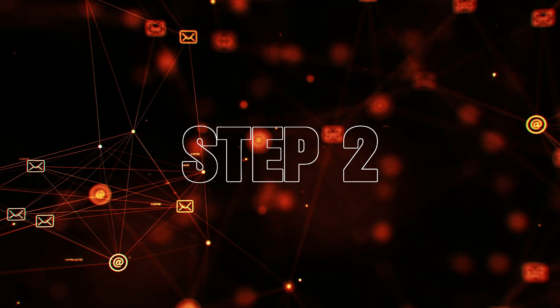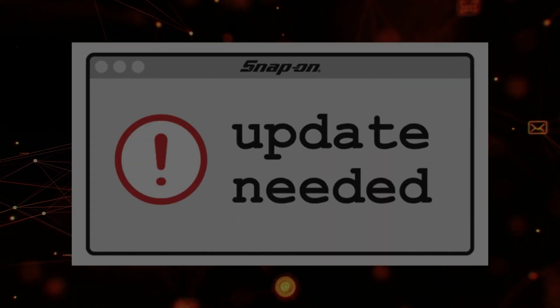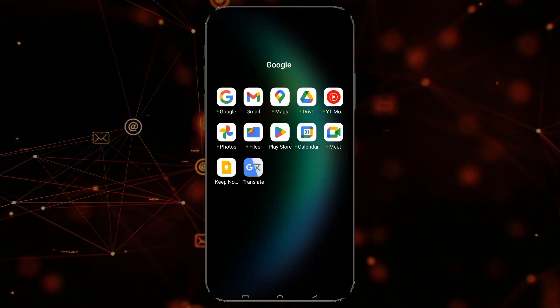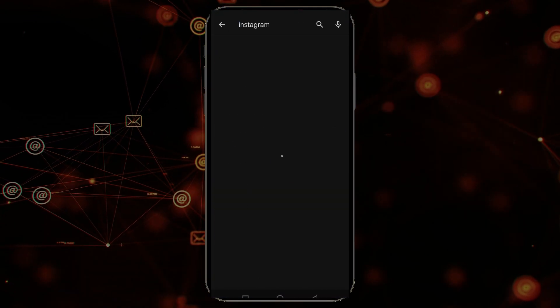Step 2: Update your Instagram app. Go to your app store, find Instagram, and update it.